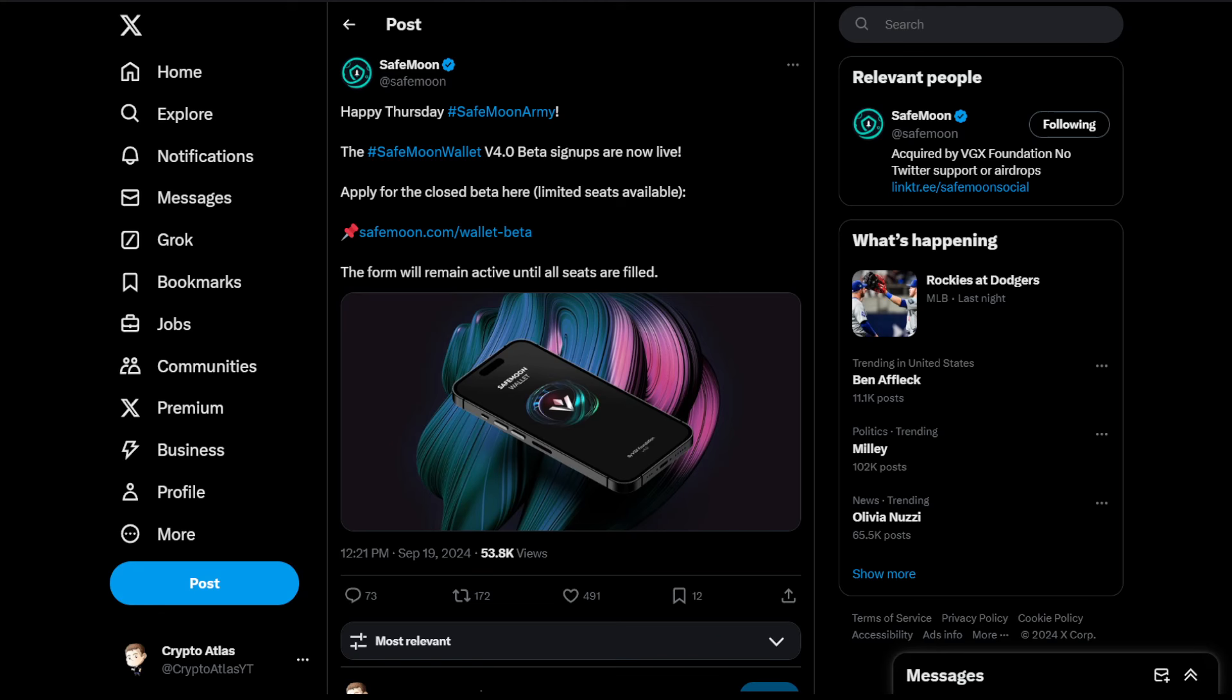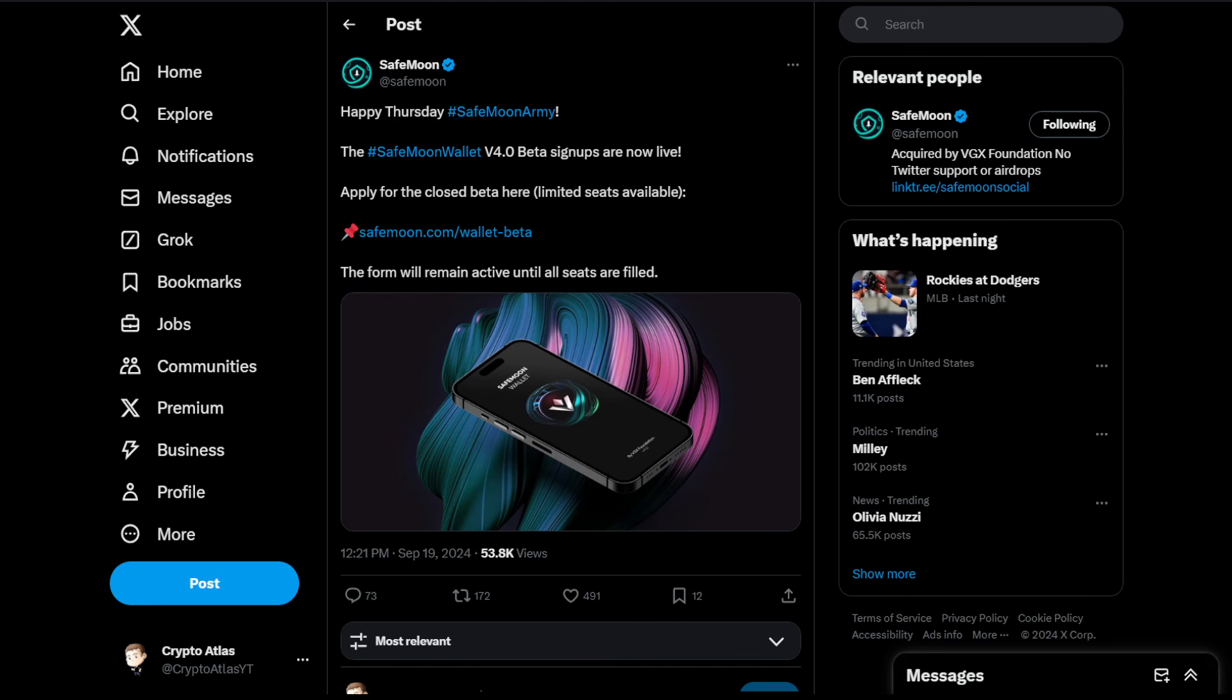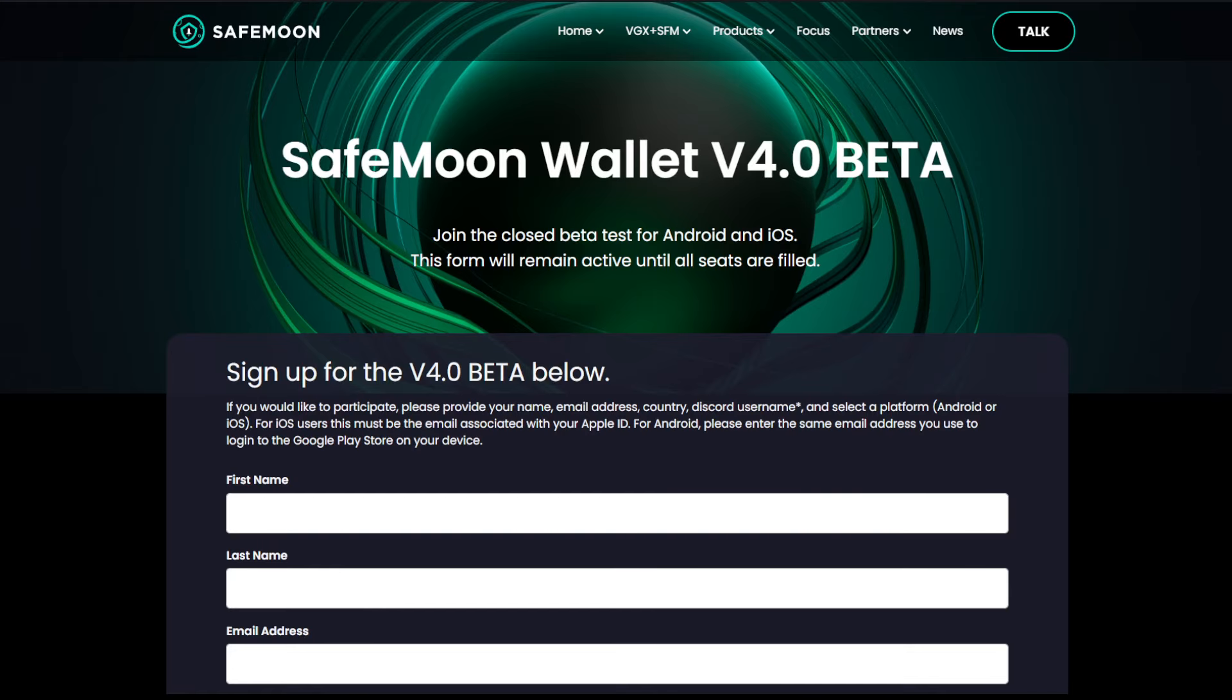The SafeMoon wallet version 4.0 beta signups are now live. Apply for the closed beta here, limited seats available. SafeMoon.com/wallet-beta. I'm going to provide a link to this down in the description below. The form will remain active until all seats are filled. If you'd like to participate in this, if you want to check it out, you guys are more than welcome to. We are also going to be going through some of the feedback that's been going on from the community so far. This is what it's going to look like for you guys: SafeMoon wallet version 4.0 beta. Join the closed beta test for Android and iOS. This form will remain active until all seats are filled.